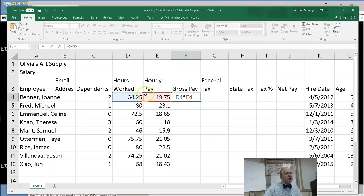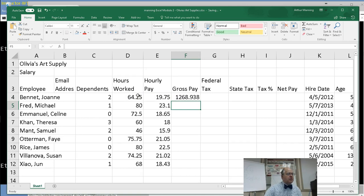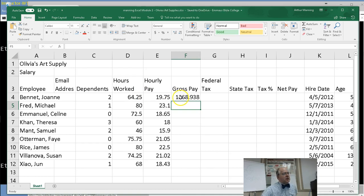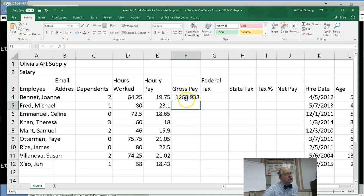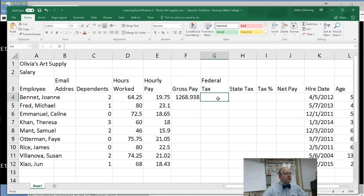I could have typed D4 times E4, but that's like four more clicks with the keyboard. I have to go find those keys, just so much more work. And plus visually I can confirm, yes those are the right things to multiply. Now I hit enter and then Excel does the calculation for me. Are we going to have to know how to do that for the exam? Like to know the formula? No, no.